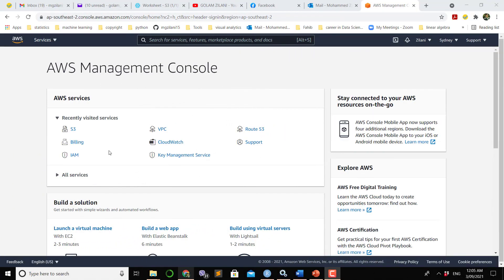Hello everybody and welcome. In this video I will show you guys how to upload data into Amazon S3 bucket. S3 is the simple storage service, a service offered by Amazon Web Services through a web interface.